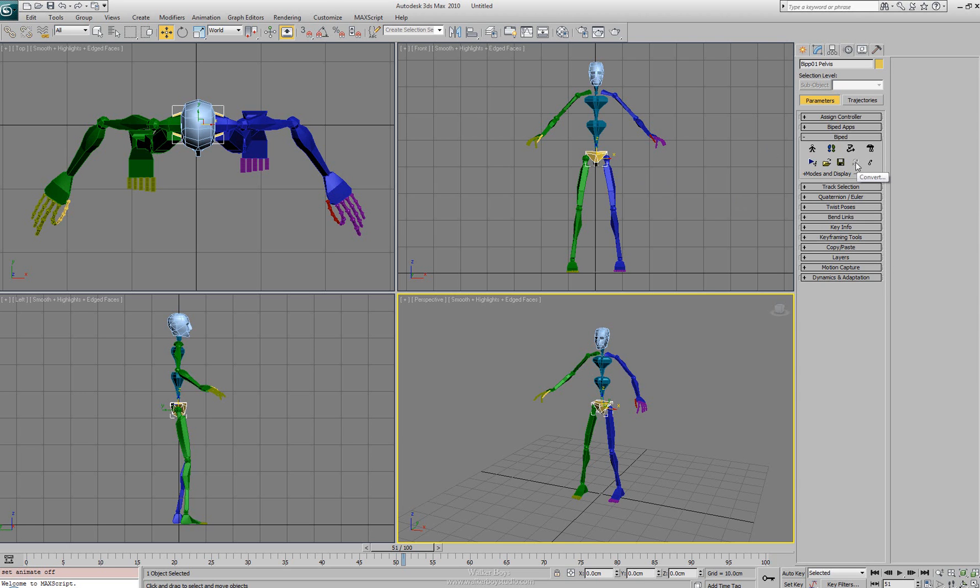Next to that we have our convert button. The convert button allows us to convert between the two methods of freeform animation and the footsteps animation.